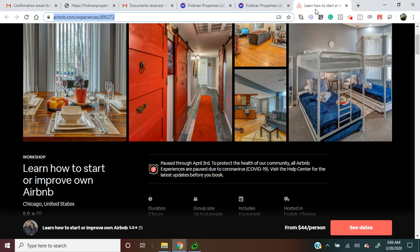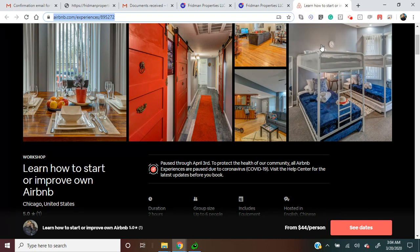You're more than welcome to take this Airbnb tour online or physical if you're in Chicago. You will get a lot of very useful inside information that you will not find in the books.